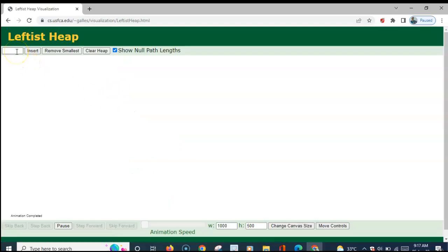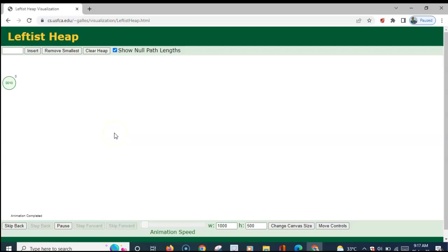Initially, the heap is empty. Let us insert 10, 20, 30, 40, 50 and 15 into the heap one by one. Adding the value 10 into the heap: since the heap is empty, a one-node heap is created, inserted, and this is the leftist heap now.